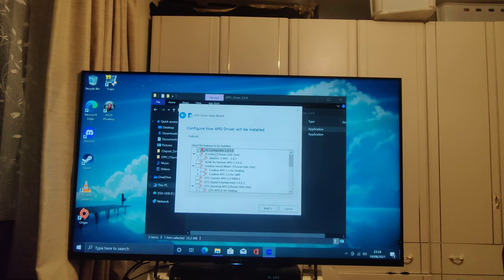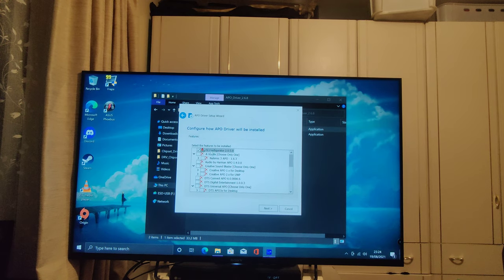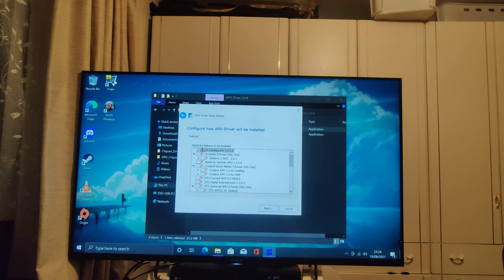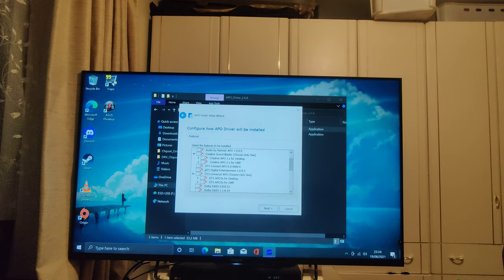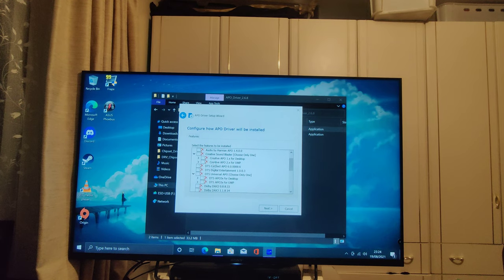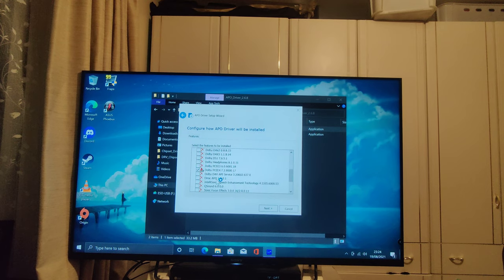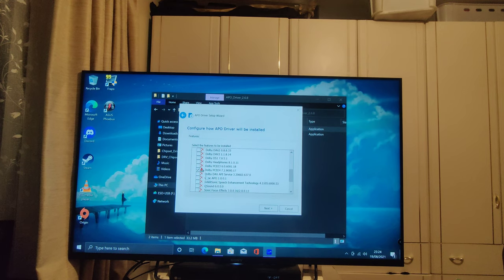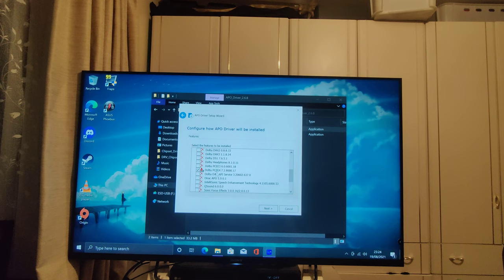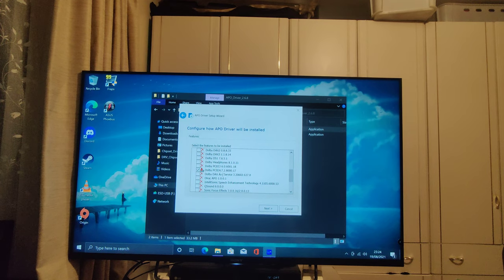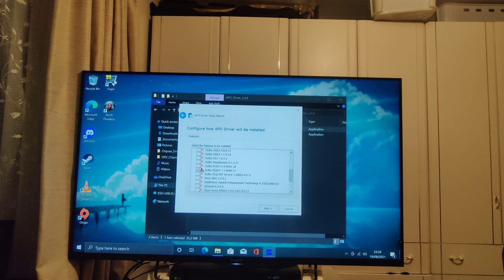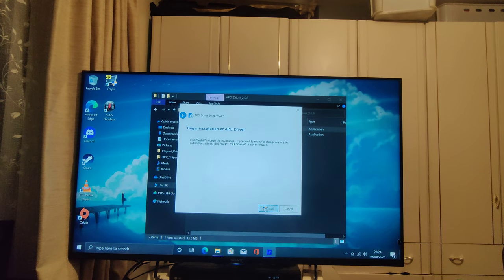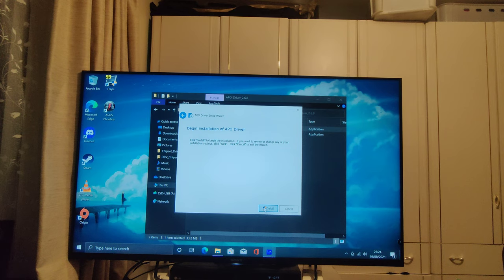And then under here always need to be ticked. Now, if we scroll down, we can install DTS for DTS surround sound, but personally, I recommend Dolby Digital, which we're installed by installing the Dolby PCEE4 driver. Select this and then click next and install.